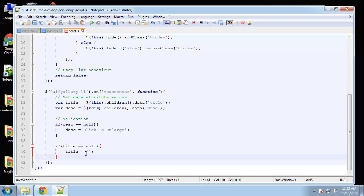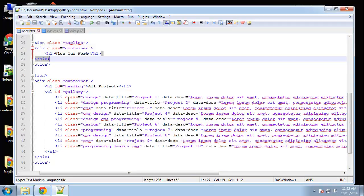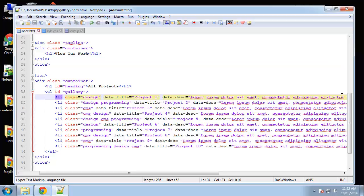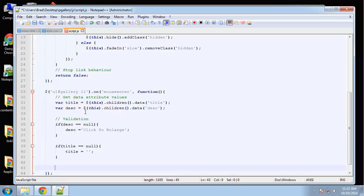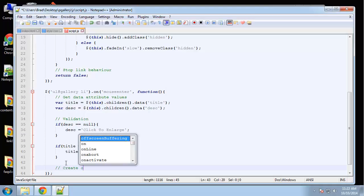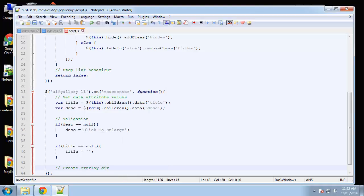Now the next thing we need to create a div to insert this title and description into. And rather than manually putting in an overlay div after or in the list item, we're going to create it with jQuery. So create overlay div.